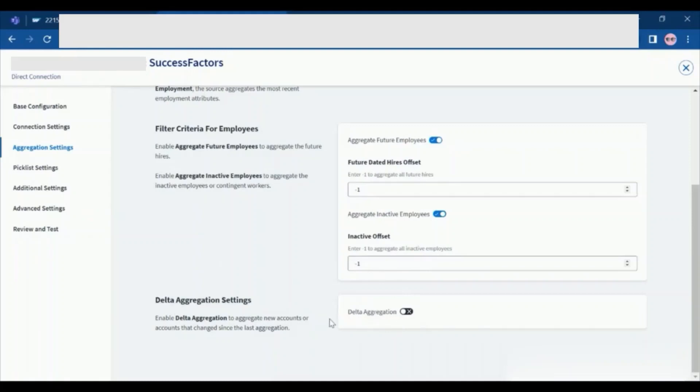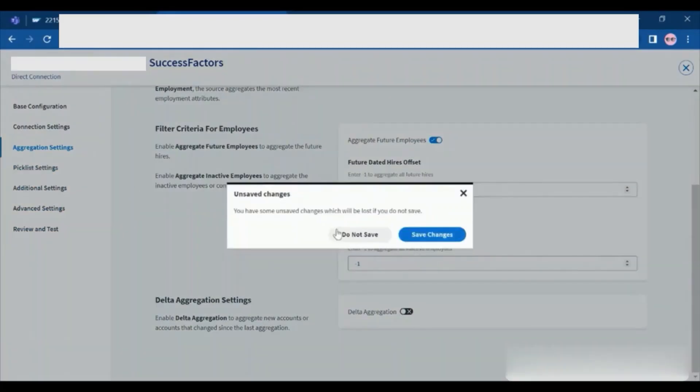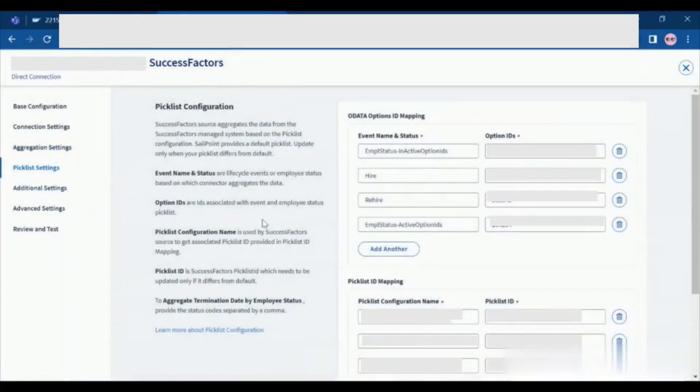For a delta aggregation, we are not enabled the delta aggregation. Click on save.